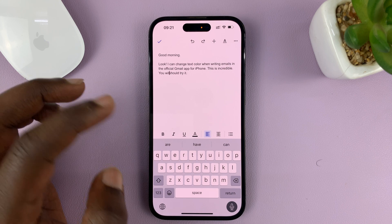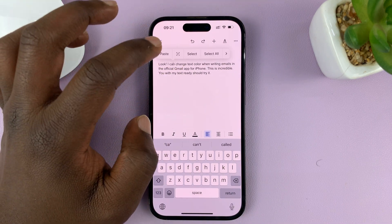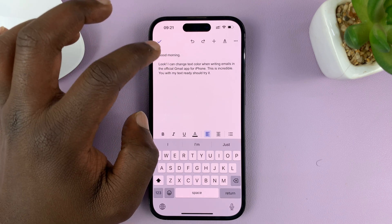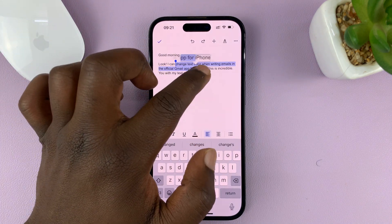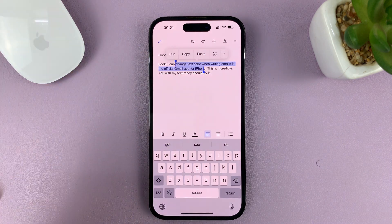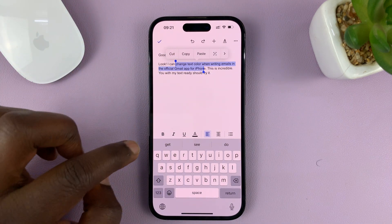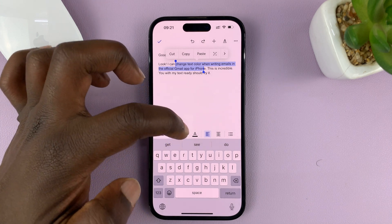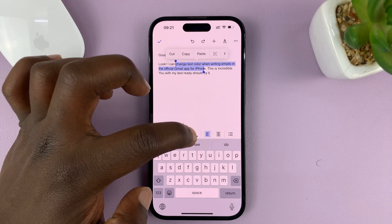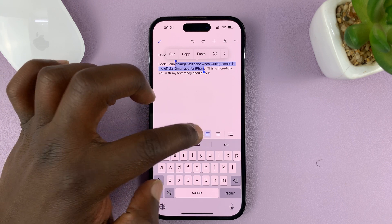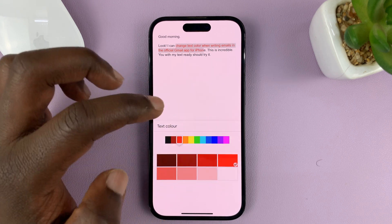With my text ready, I can now select the part that I want to change color. Let me just select maybe a couple of words like that. Then tap on the format icon — this A with an underlined bold line. Just tap on that, and from here you can change the color of the text.